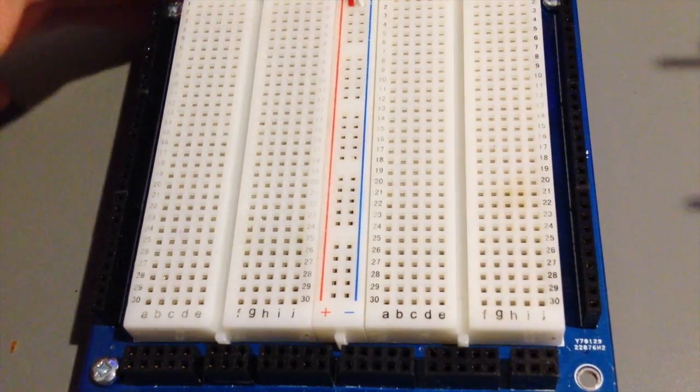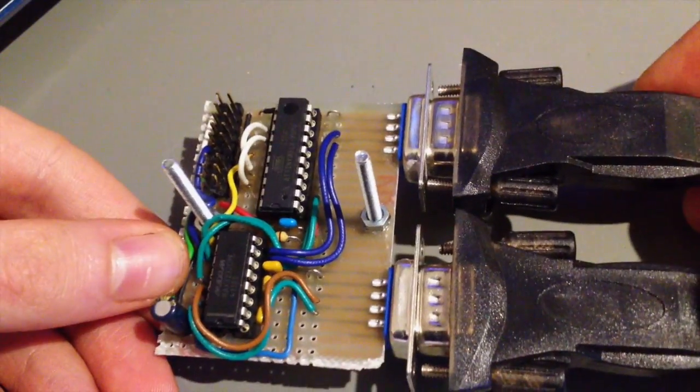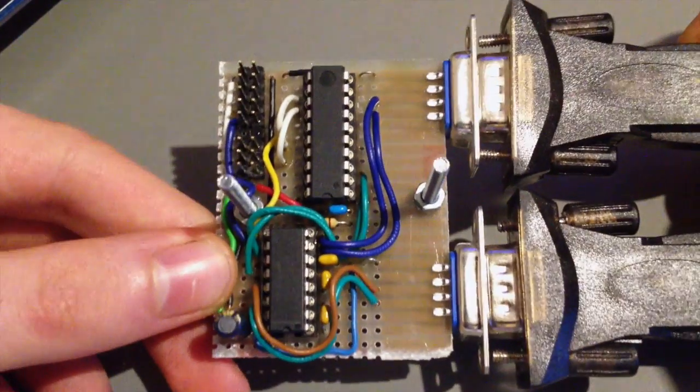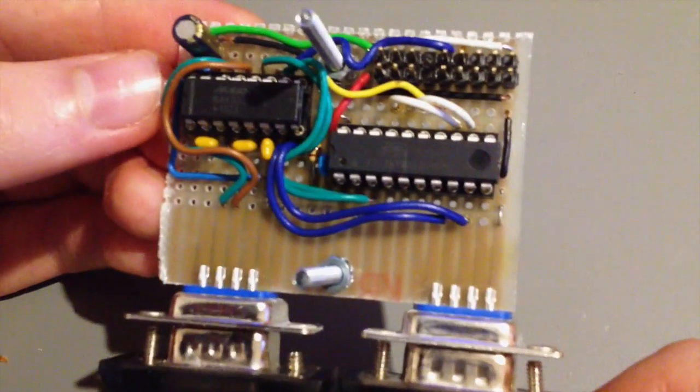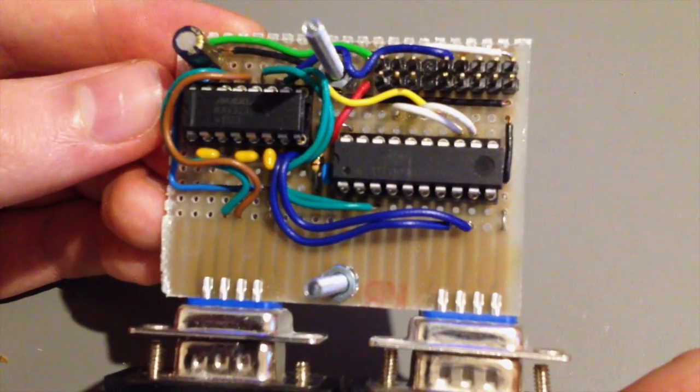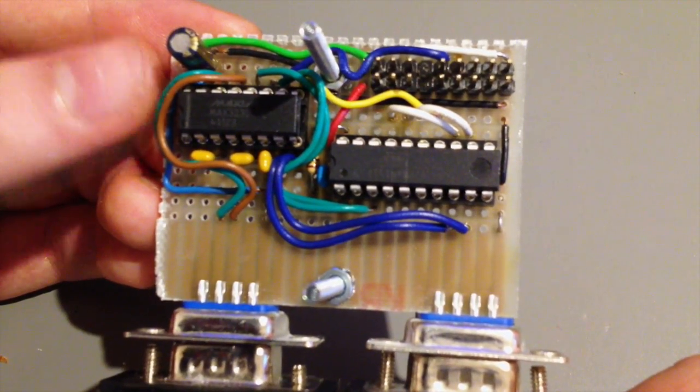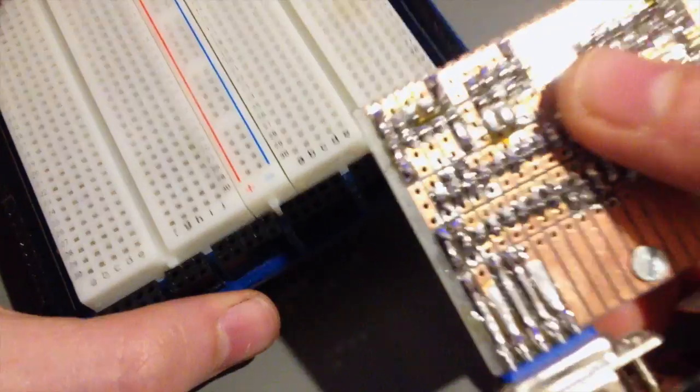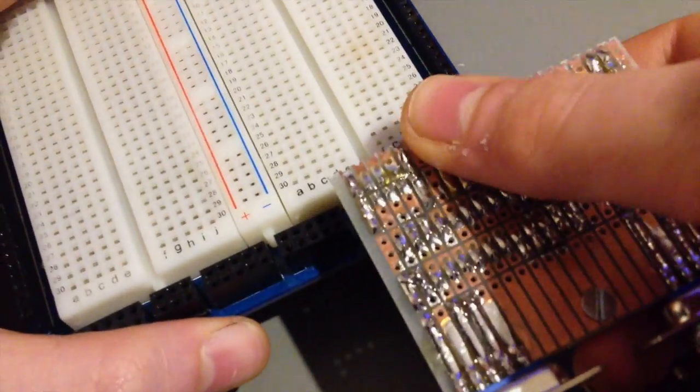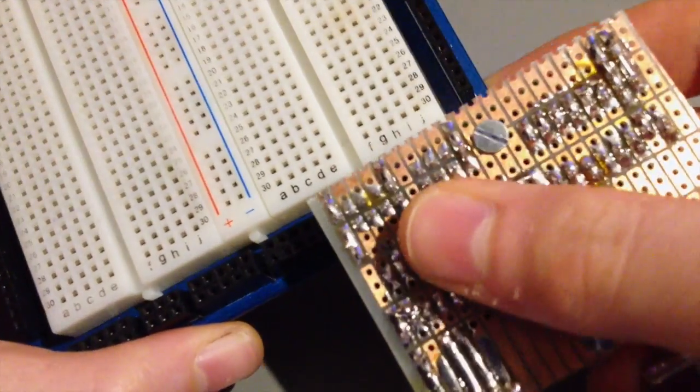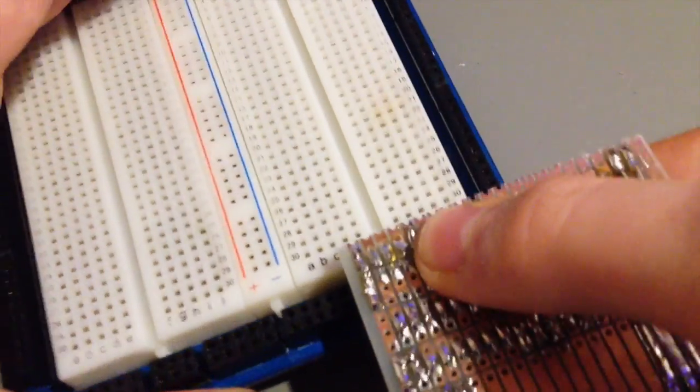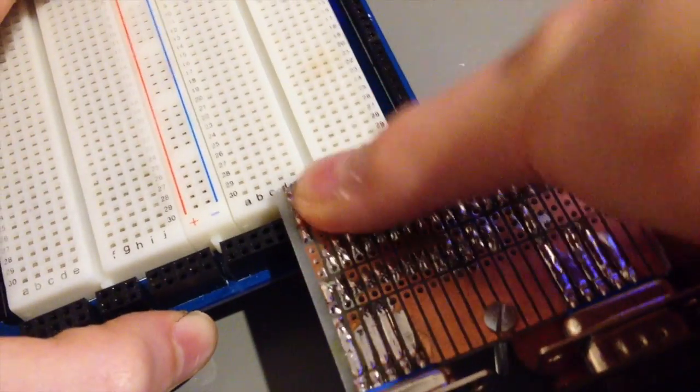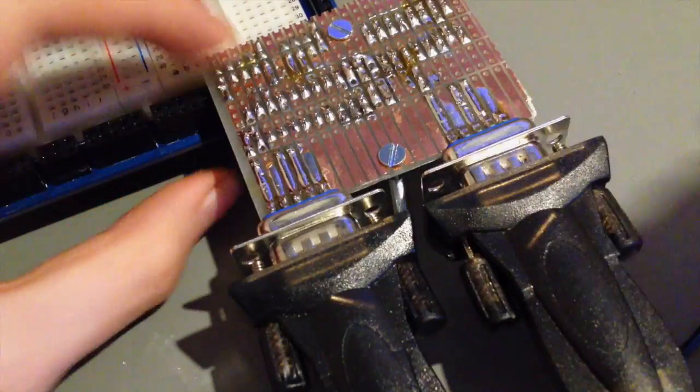To go ahead and load code into the EZ80 I will be using this board. You can find a link to the schematics for this in the video description. Of course you can also build this circuit directly on the breadboard if you like. The module plugs into both the debug interface and the serial port of the EZ80 chip. That way it can be used to not only load code into the chip but also to interact with the code.